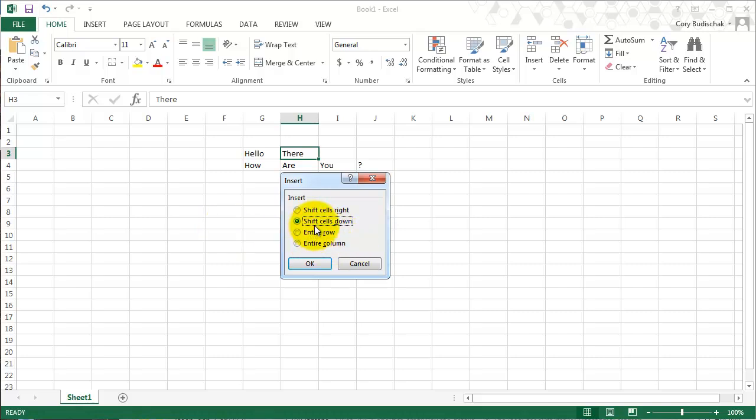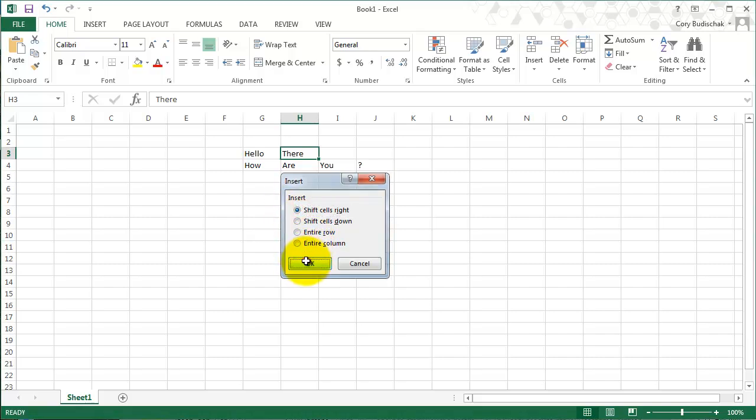So this gives me a couple options. I can shift cells down, shift cells right, or insert an entire row or entire column. Let's first shift cells right and see what happens.